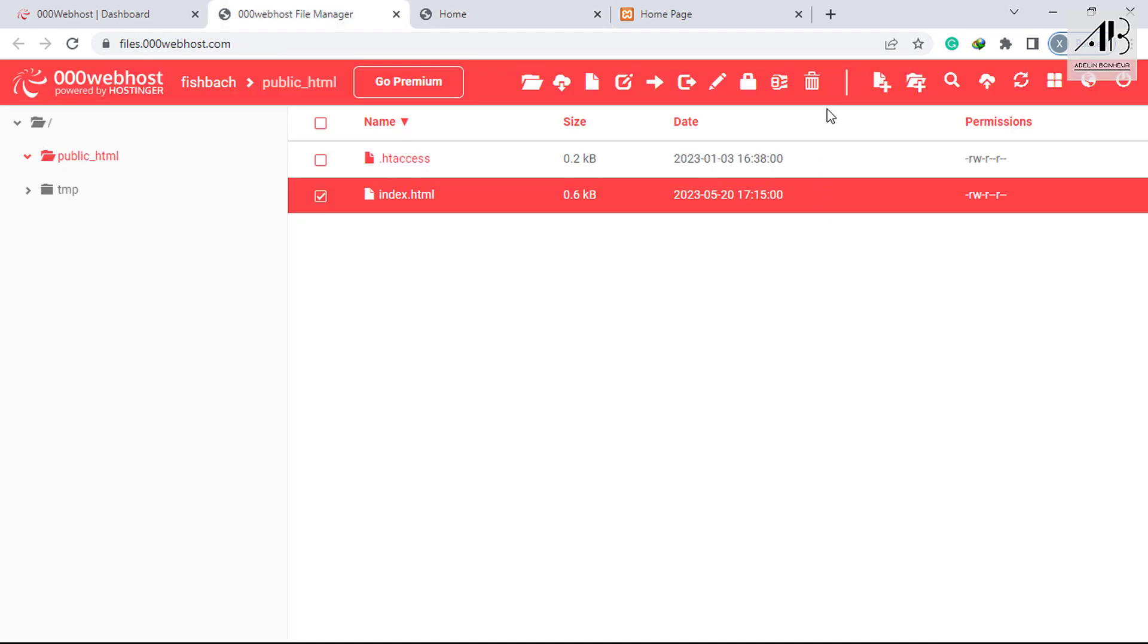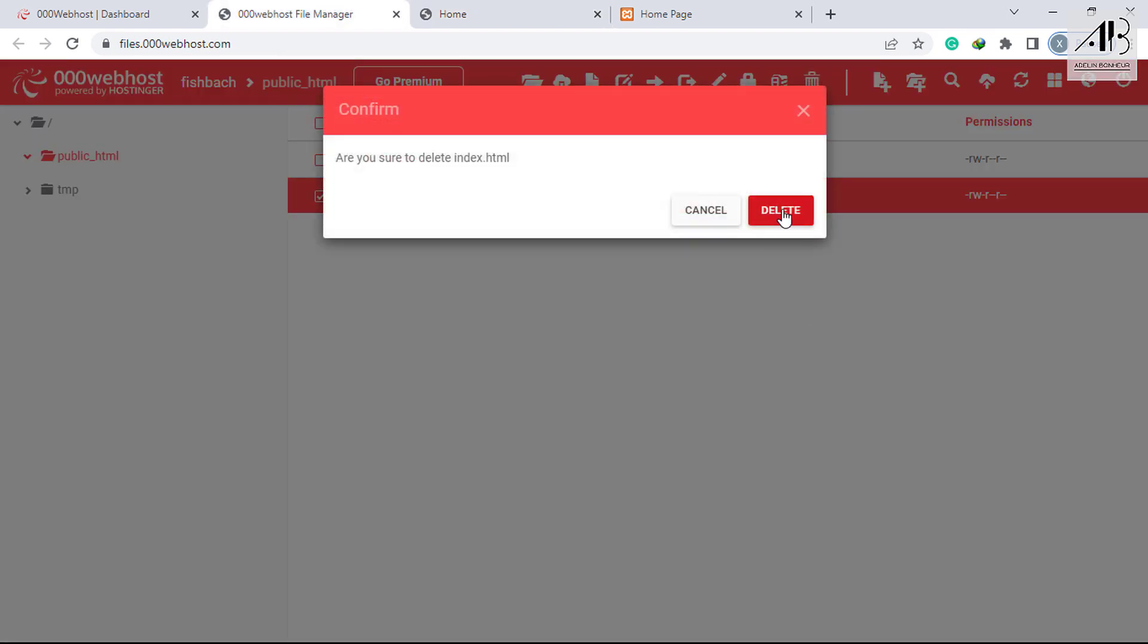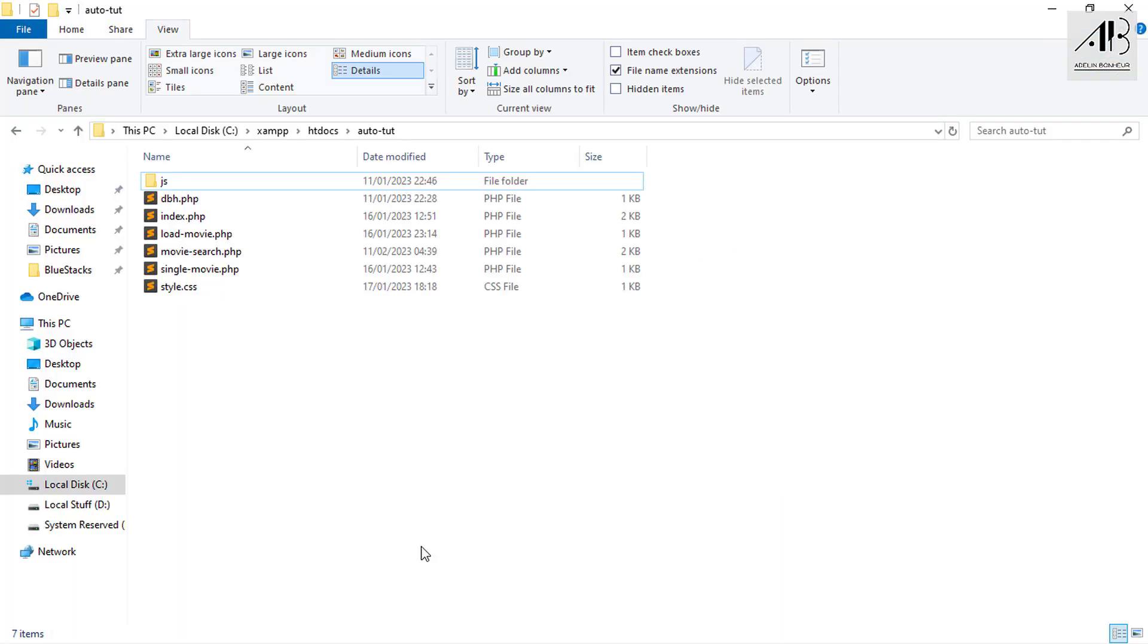I no longer need this page. Let me delete it. Now locate your site and upload it.